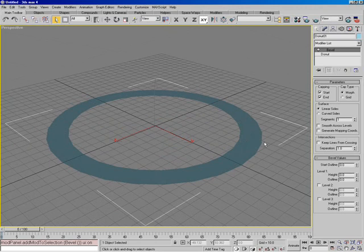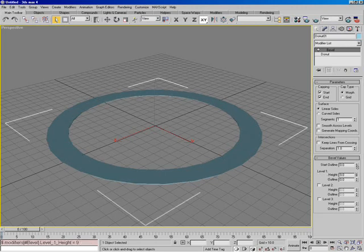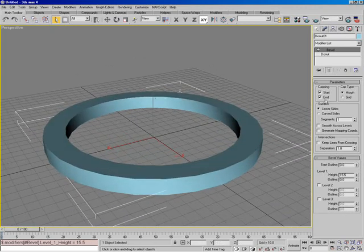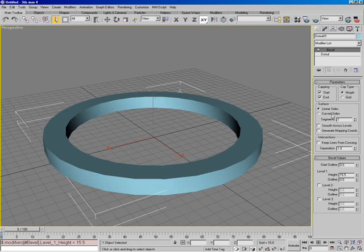The bevel down here has got a level one, a level two, and a level three. Starting with level one, let's give it a little bit of height so you can see this easier. Coming back down: we've got capping start and end, and the cap type — morph and grid — just like we saw with the extrude. Then we have the surface: are the beveled edges going to be linear sides or curved? We'll also smooth across the different levels. The ability to generate mapping coordinates, and keep lines from crossing — because as you start playing with outlines, it's very easy to get edges to crisscross with one another, and by keeping lines from crossing we can determine a separation amount to prevent that.